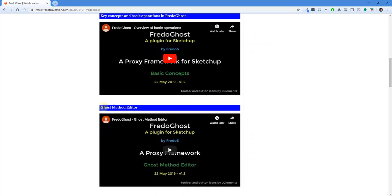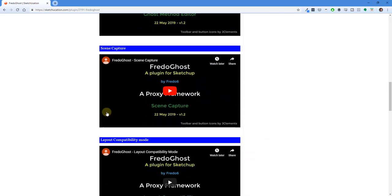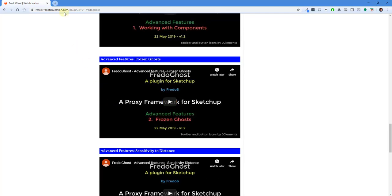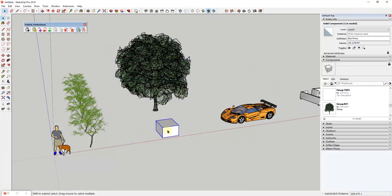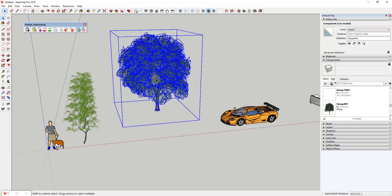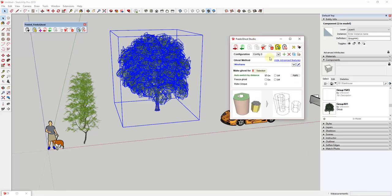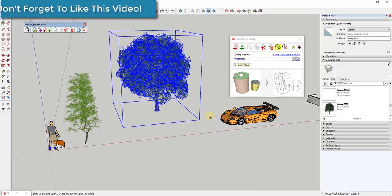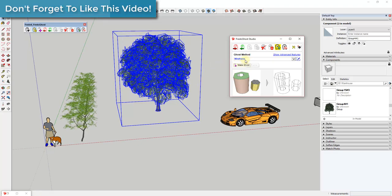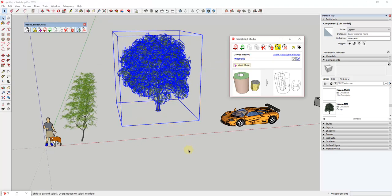There's also a quick start section with more detailed videos, so if you want more information you can find that there. The way this extension works is you install it inside of SketchUp, then you select an object and replace it with what's known as a ghost object. To start, you click on the ghost icon with the gear on it, which pops up the Fredo Ghost Studio. There are some advanced features you can show or hide. Basically, this temporarily replaces an object with a ghost file or proxy file.